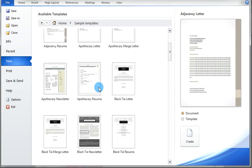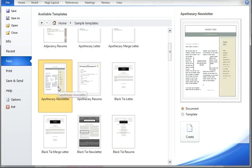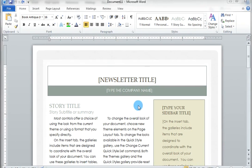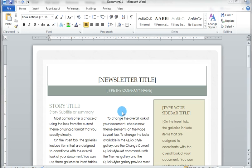Now suppose I need to create a newsletter, then choose a newsletter. As a document, click on the Create button. You can see now it is designed with paragraphs, headings, titles, styles, text boxes, fonts, etc. So all you have to do is replace the sample text with your own text.